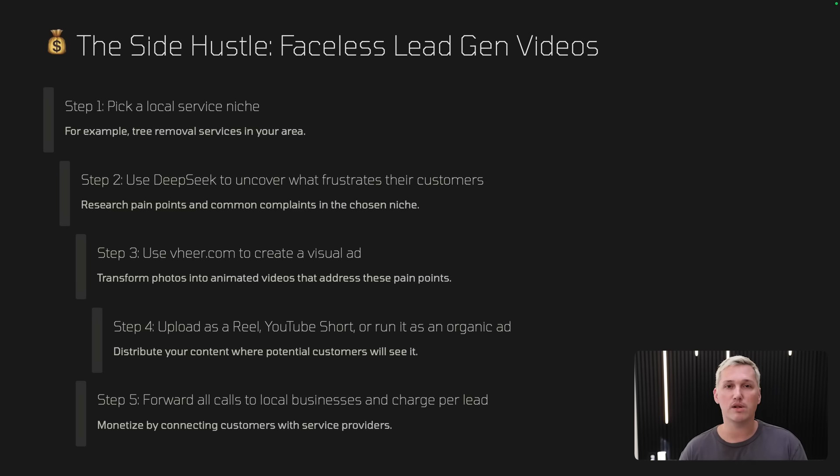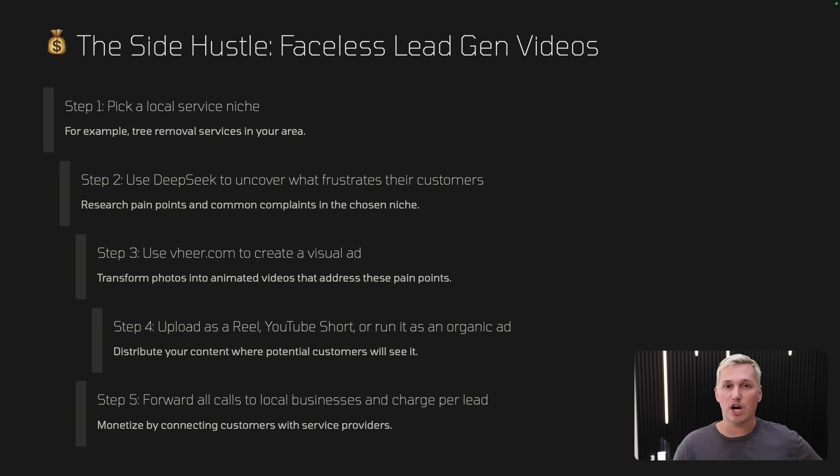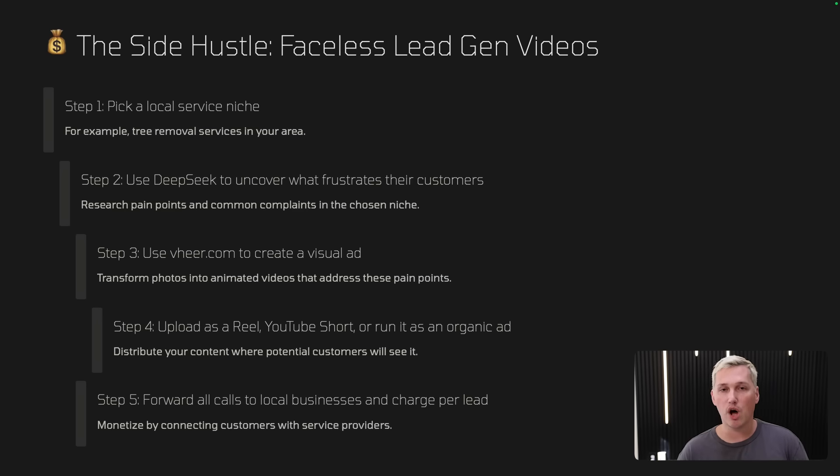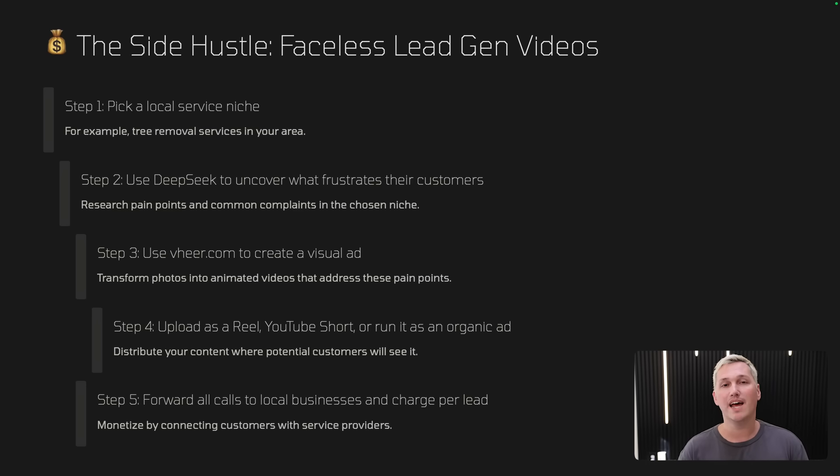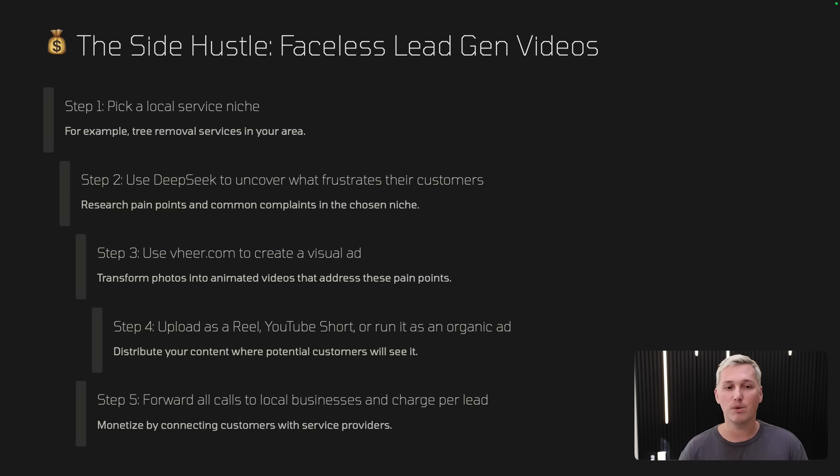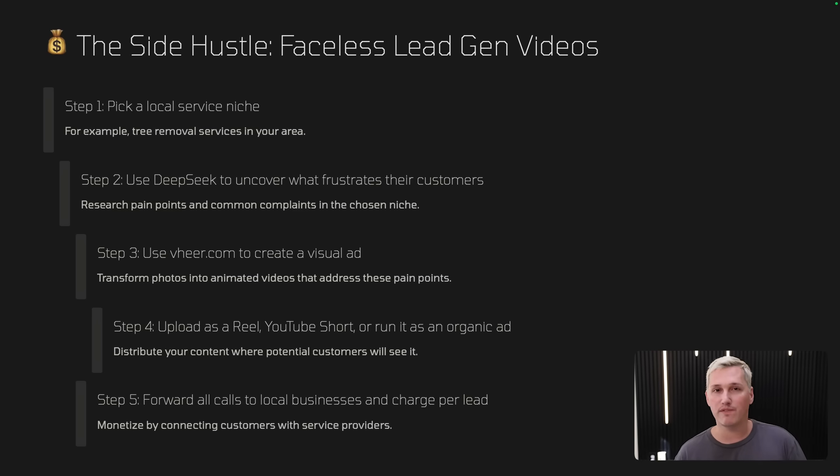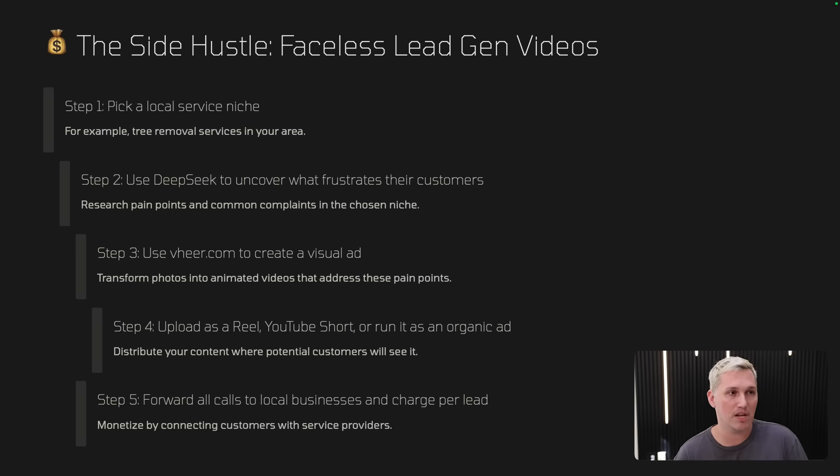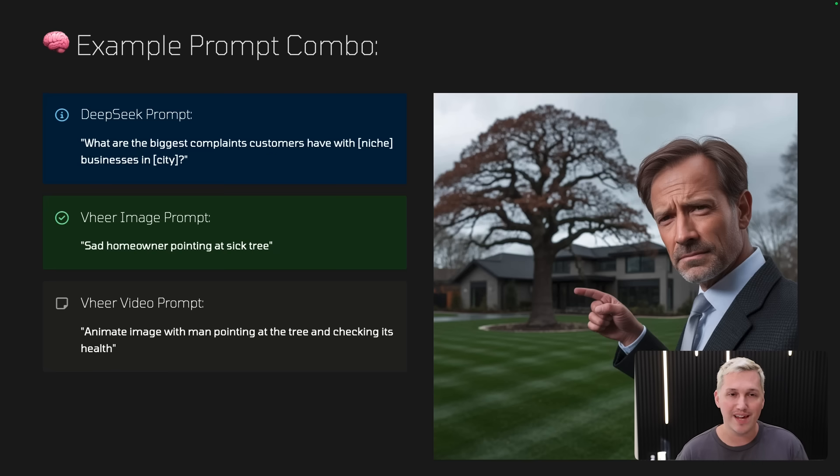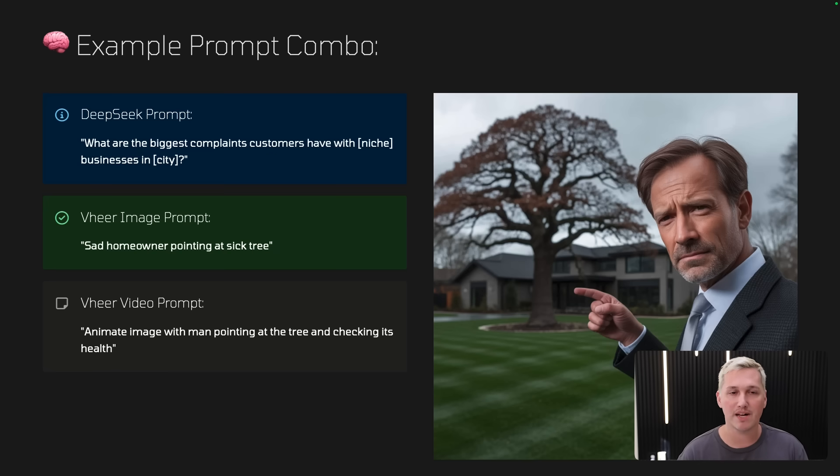So for example, if you do this for a roofer, you would charge them $50 for every lead or call that you get from your video or your website and you forward it off to them. Say you send them 10 leads, you make $500. So you monetize by connecting the customer who views this video with the roofing provider that can do it for them.